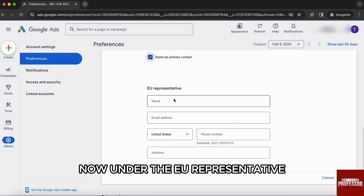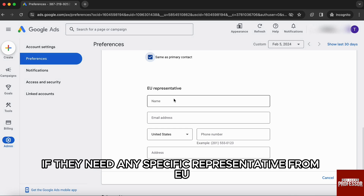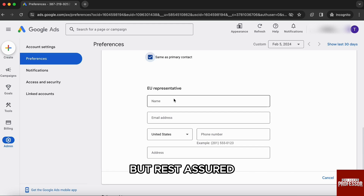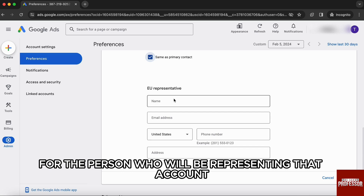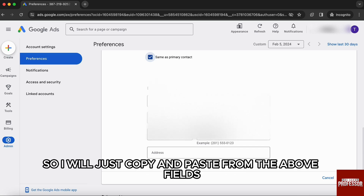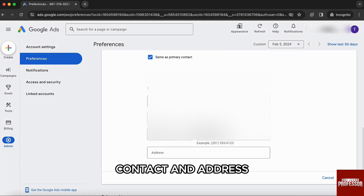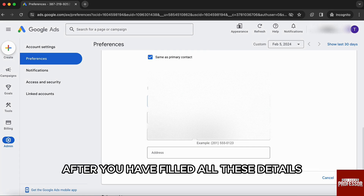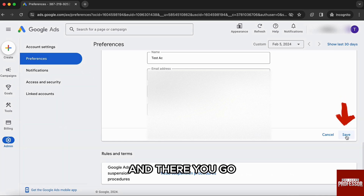Under the EU representative section, this is where people get confused about whether they need a specific representative from the EU. Rest assured, you can just put your own details here because it's the field for the person who will be representing that account or ad campaign in the EU. So I will just copy and paste from the above fields — the name, email, contact, and address. After you have filled all these details, just click on Save at the bottom right side.